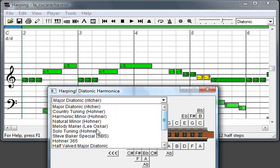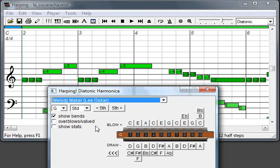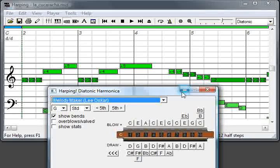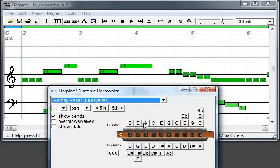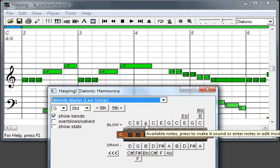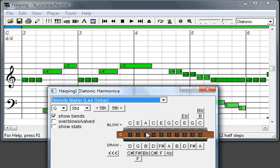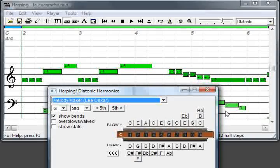Like the Lee Oscar Melody Maker. Here in this case the blow three hole is replaced by an A. So you can play this part without even bending.